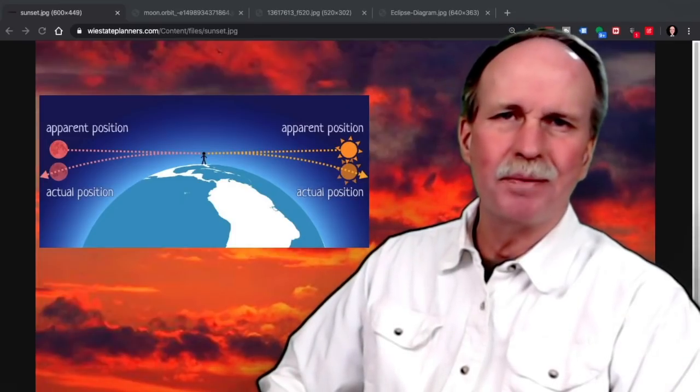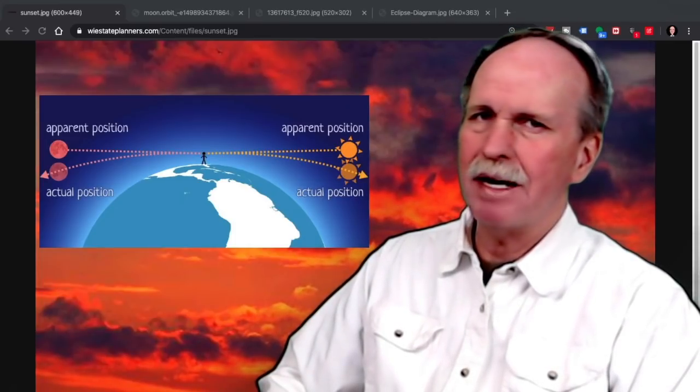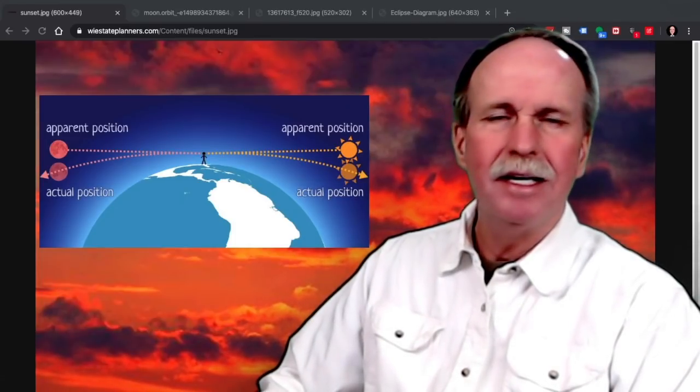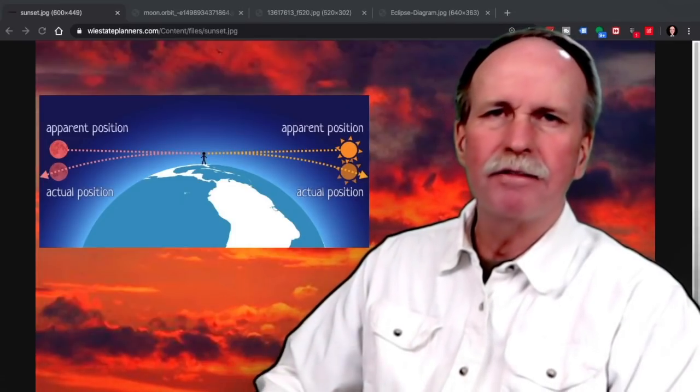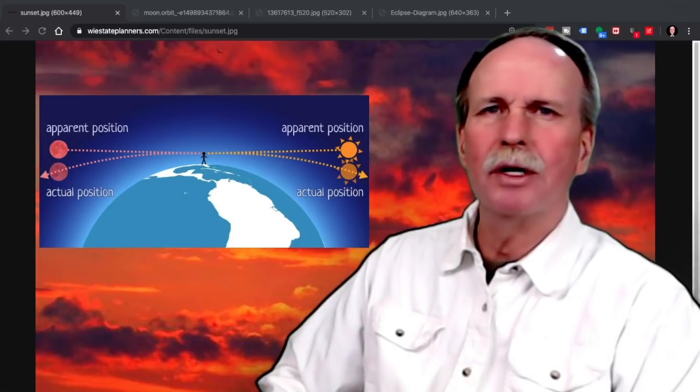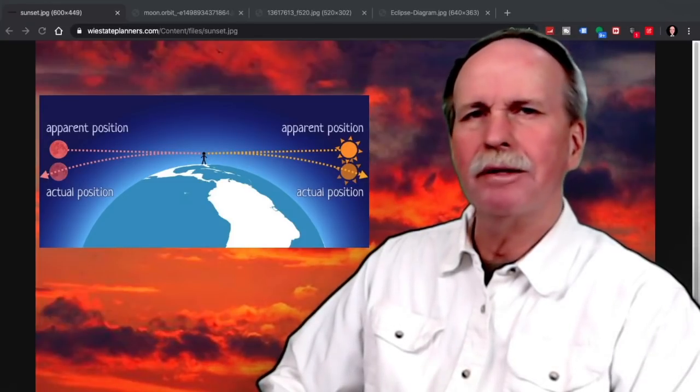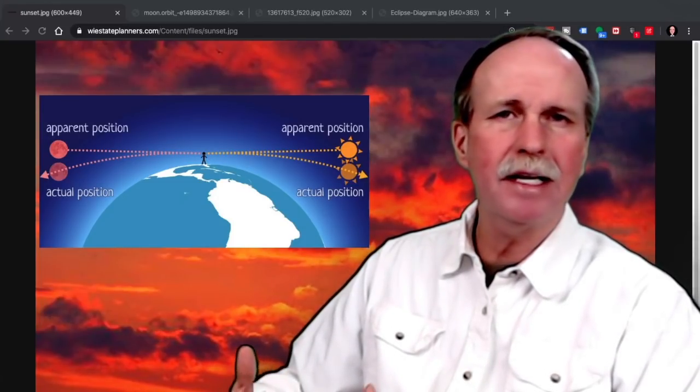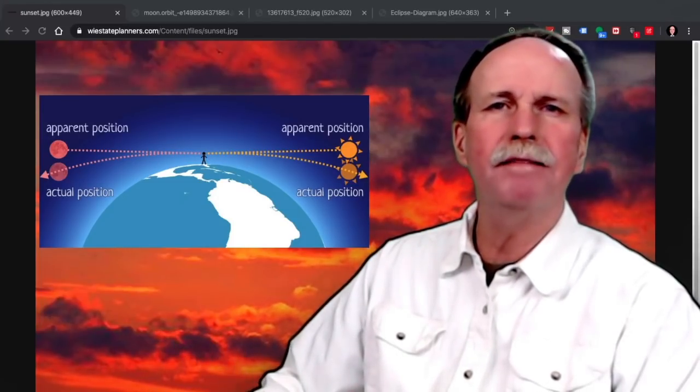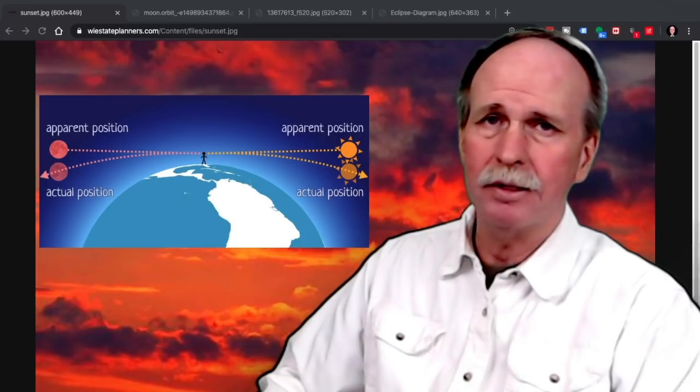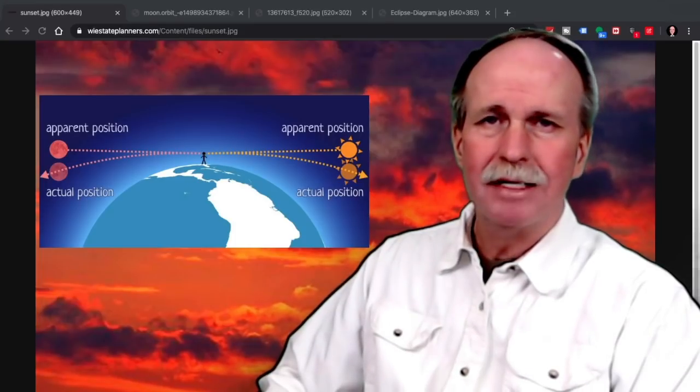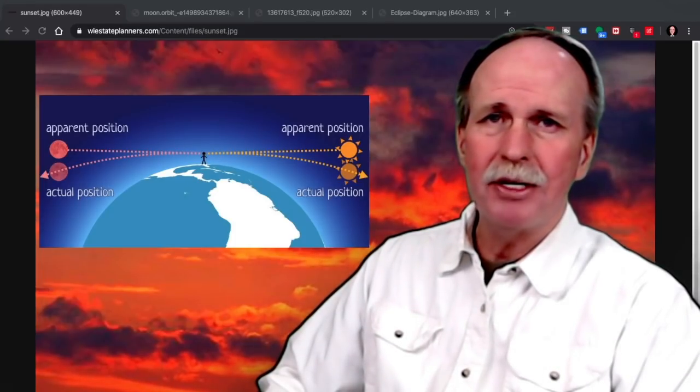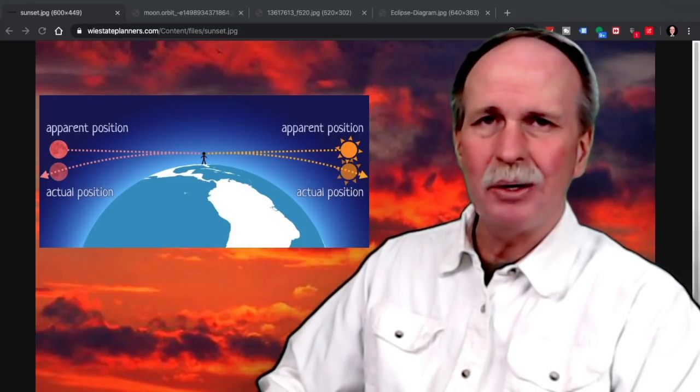Well hi everyone and greetings from northern Michigan. This is Bob the Science Guy. Today for Friday Science we're going to do a video that I've wanted to do for some time, and that is we're going to have a look at the lunar eclipses.